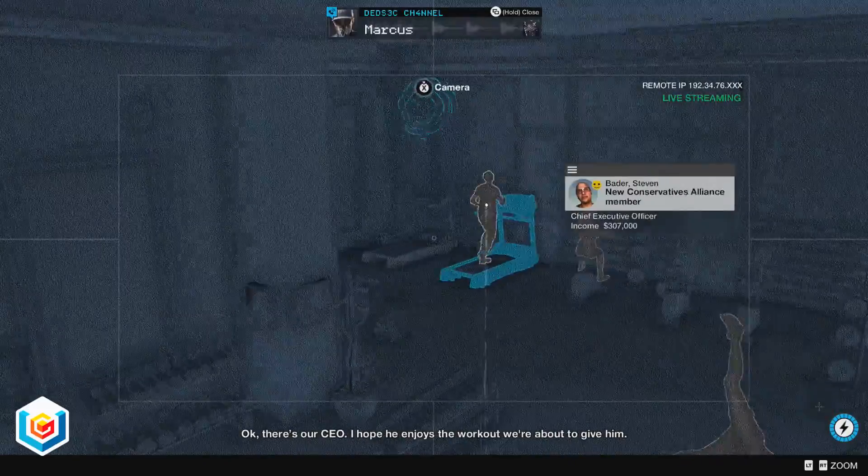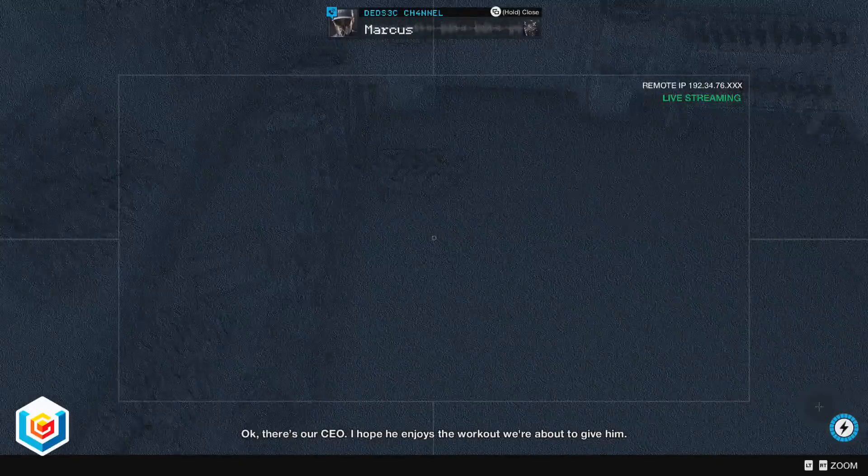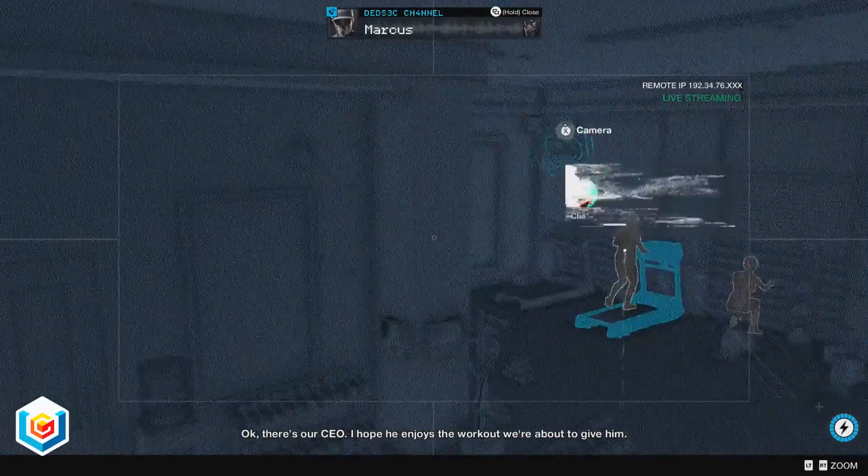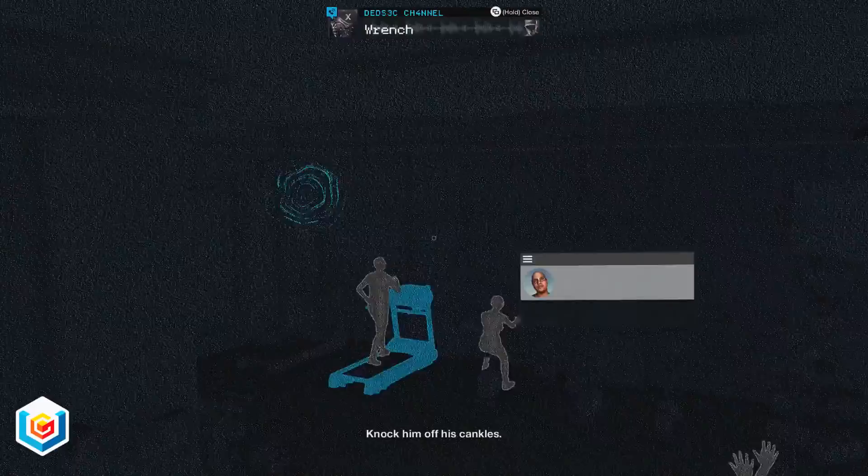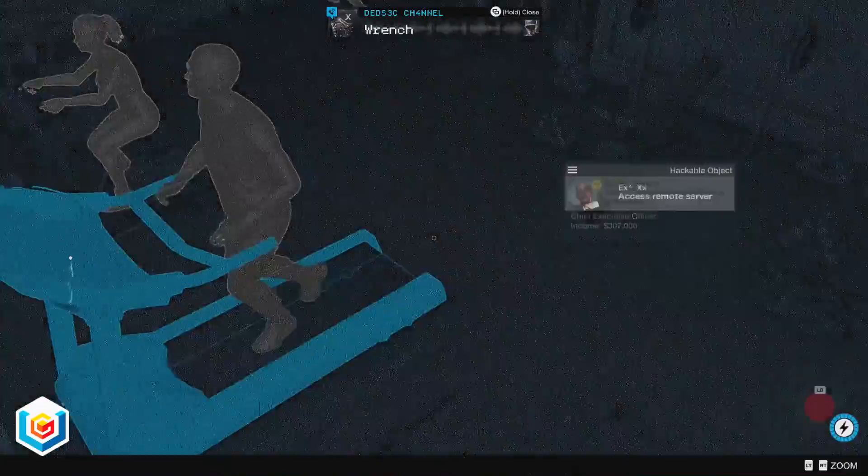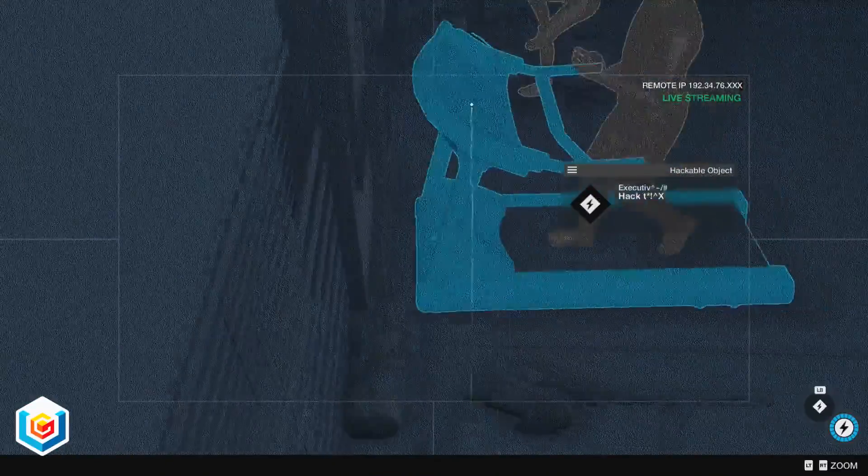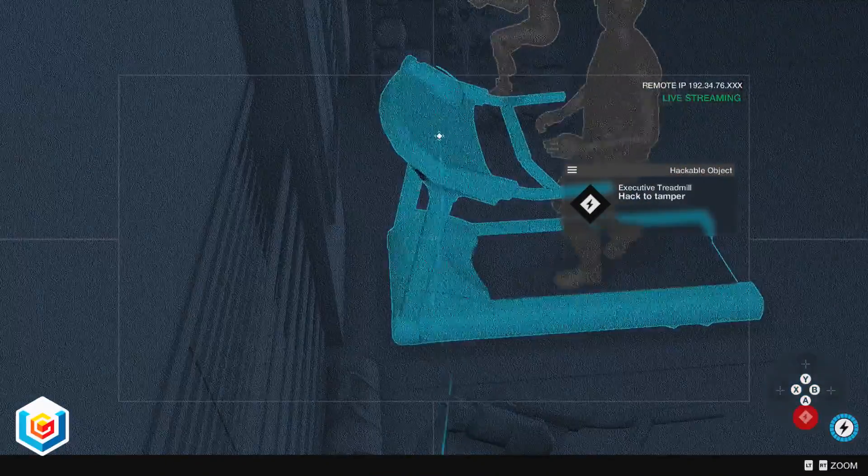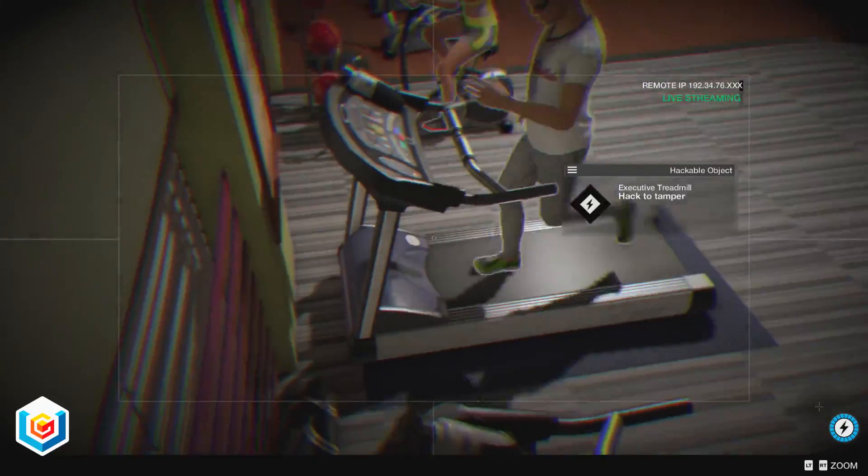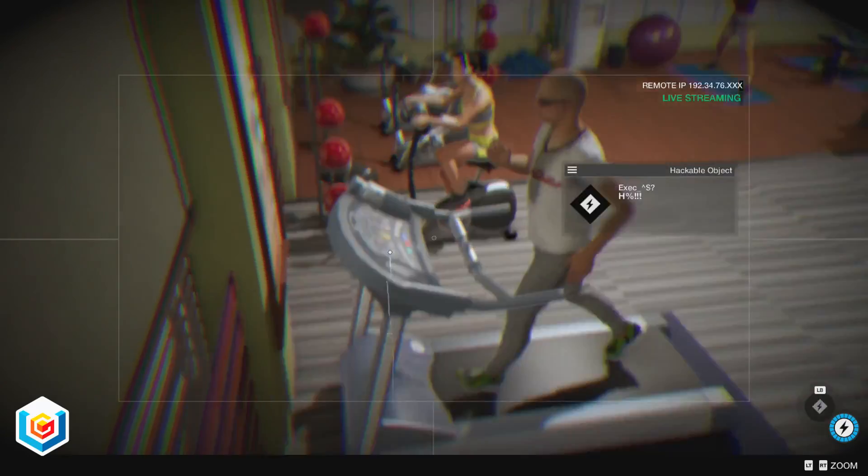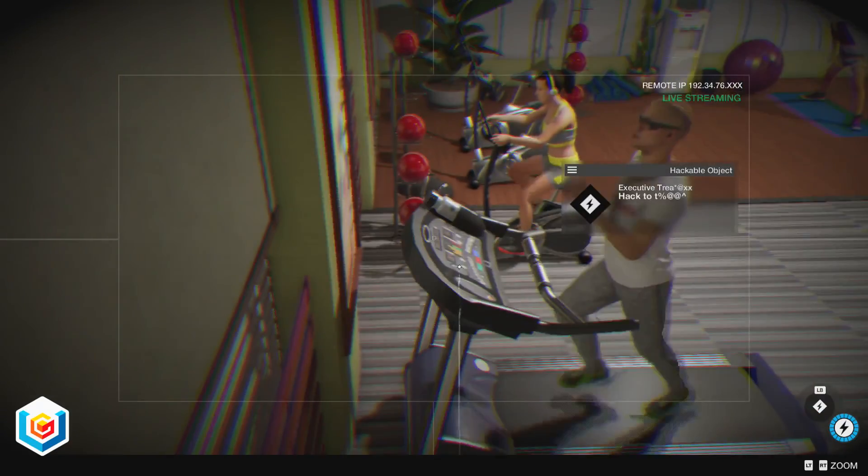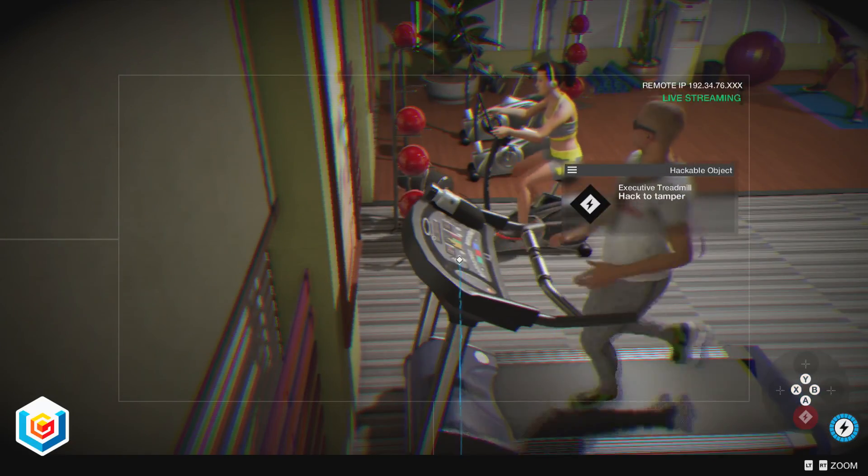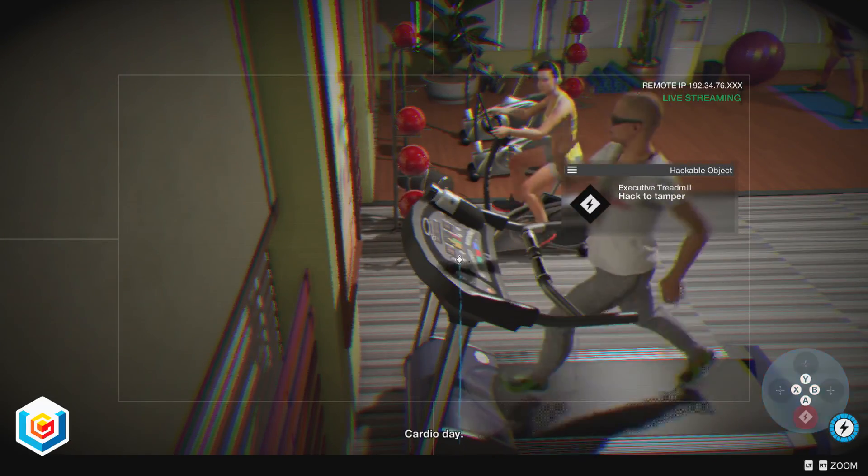Okay, there's our CEO. I hope he enjoys the workout we're about to give him. Knock him off his cankles. Cardio day.